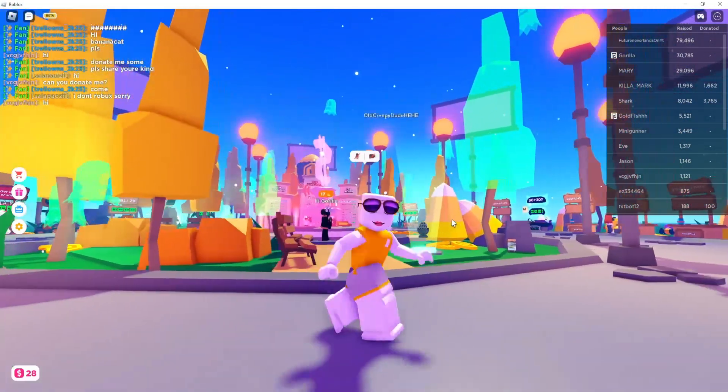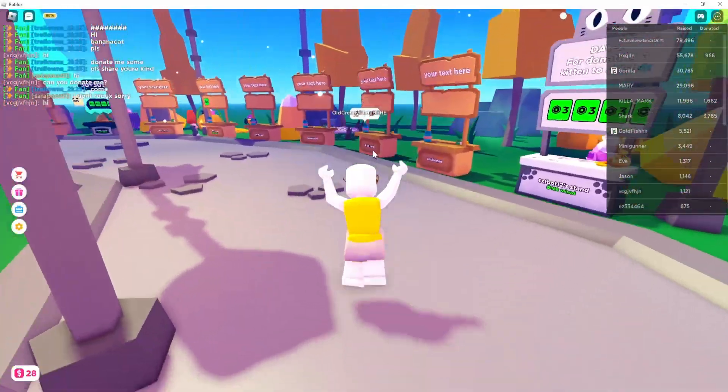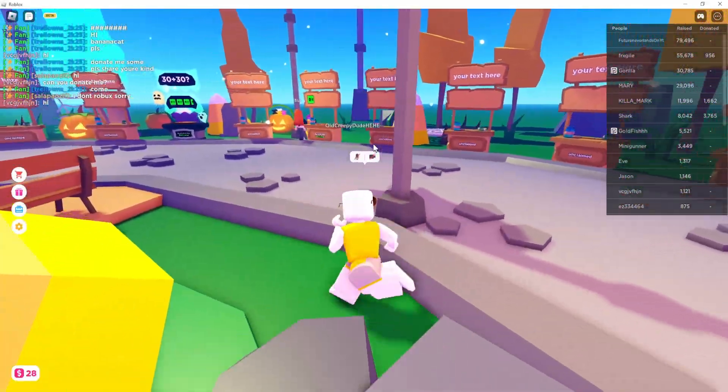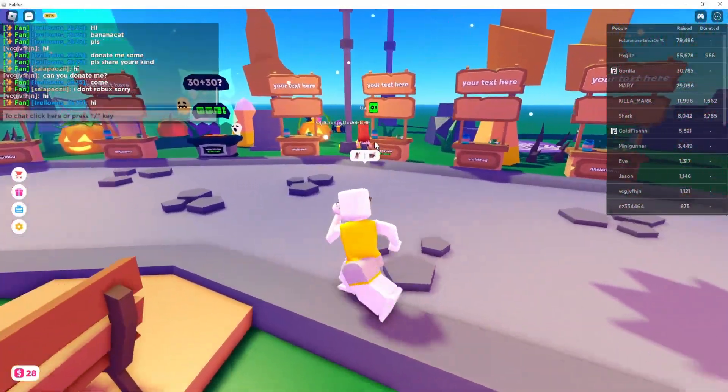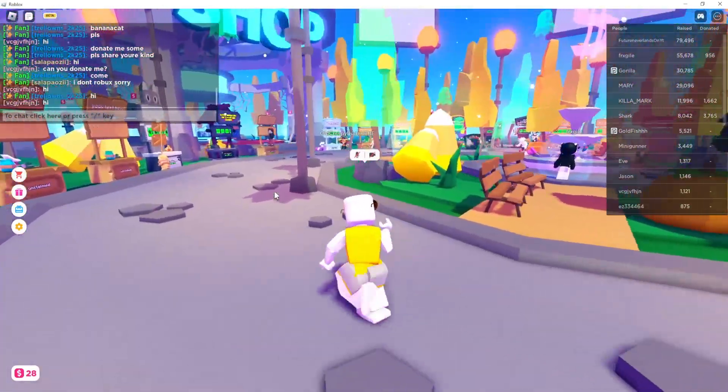Those are some things you can try if you get this error message in Roblox. Remember, it means that your camera is being used elsewhere.